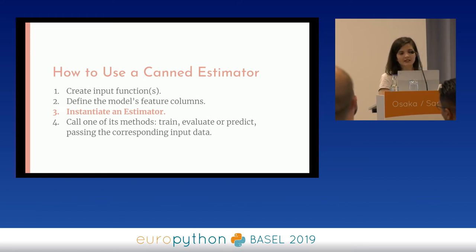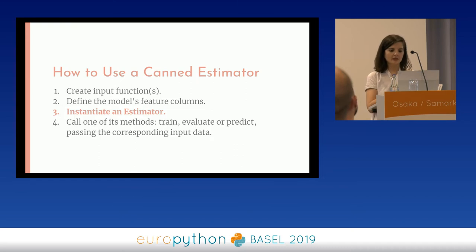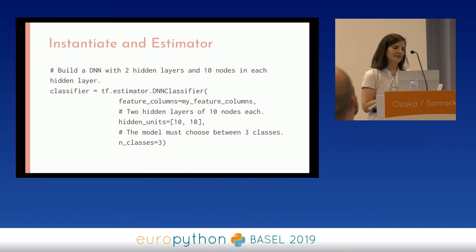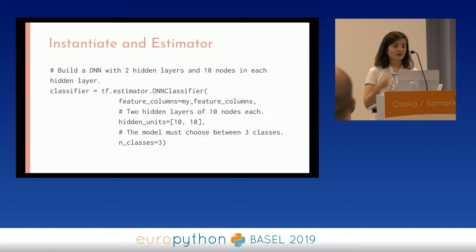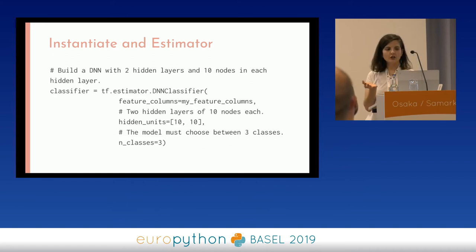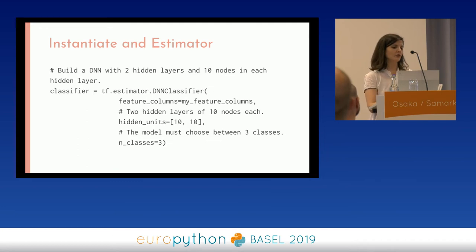Now I need to instantiate the estimator. Estimators are a subclass from the TF estimator, and this is a deep neural network estimator classifier within the estimator module. This is a deep neural network with two hidden units — each unit has ten neurons — and the output is three classes, so it has three neurons at the output. With essentially one line of code, I built a deep neural network. How amazing is that? We all have to agree that this is pretty good.